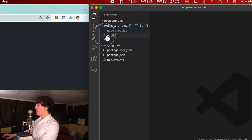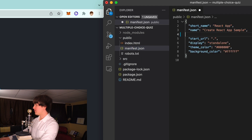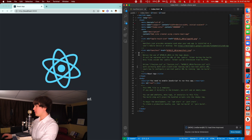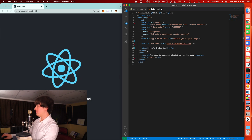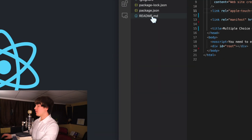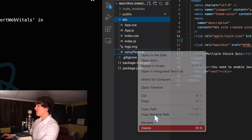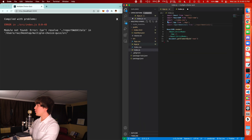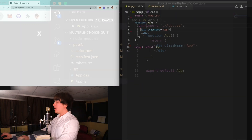First thing we're going to do is delete everything that we don't need. We'll start up top at public and delete a couple of icons. We can also get rid of the comments to clean this up and change the title to 'Multiple Choice Quiz'. We don't need the README, the test file, report web vitals, setup test, or the logo. Go into app.css and delete everything below .app, and remove report web vitals. Go into app.js and delete everything inside of the div.